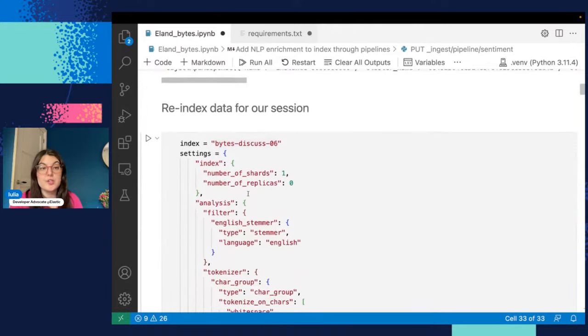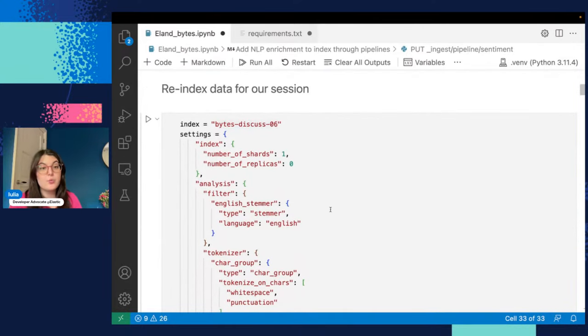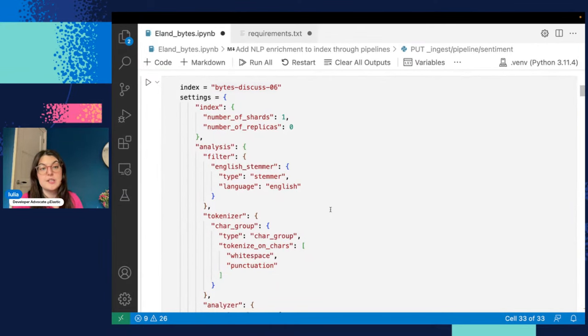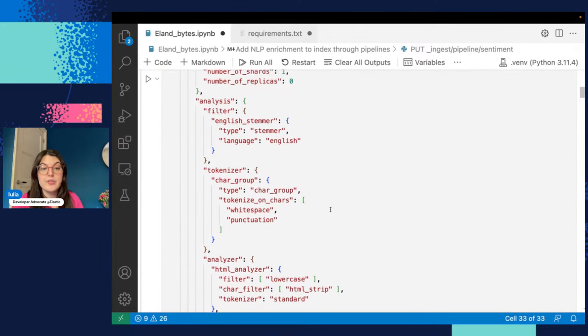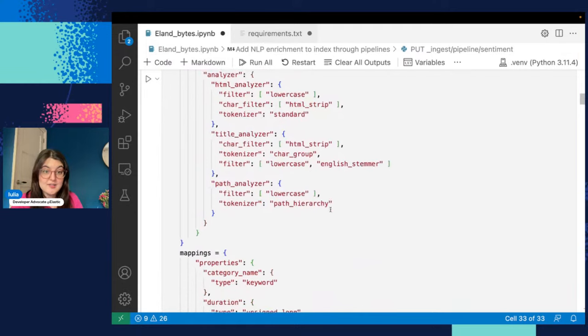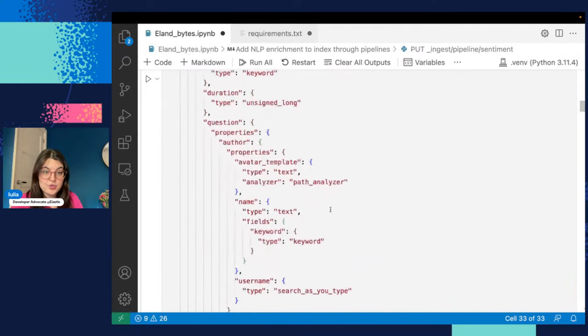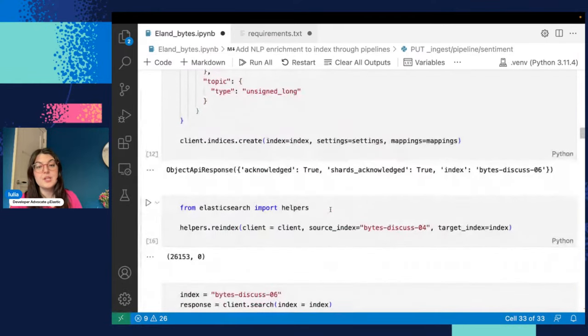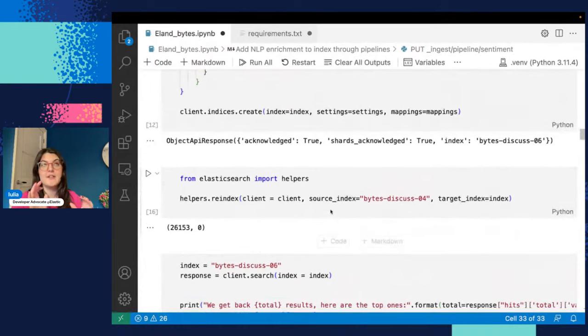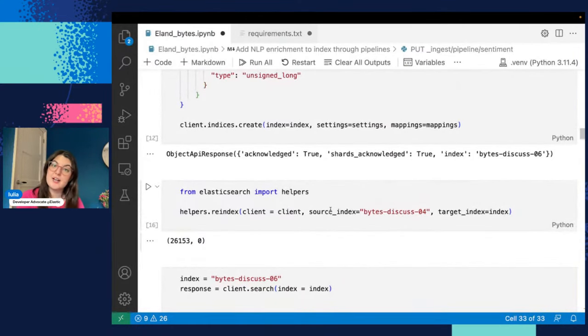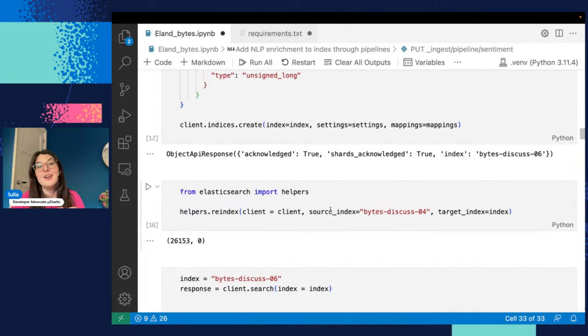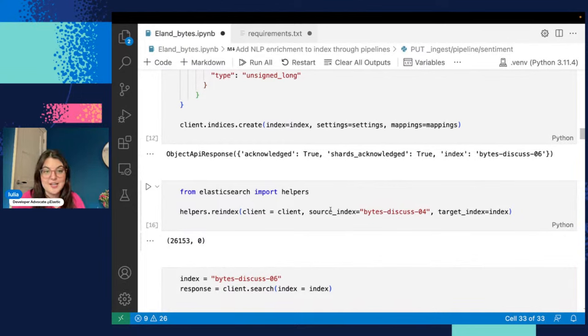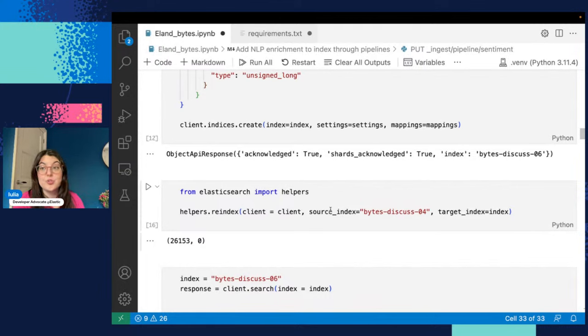So what we can do is we can index our data. We'll be working with the same indexes that we've seen in the previous episodes. If you've missed those, basically we're working with a lot of discuss search results. Basically we have this interface where people ask questions about Elastic, and we answer them, and then we get a lot of text and a lot of pretty rich data from that. So we've created an index from it, and we're going to be working with it.